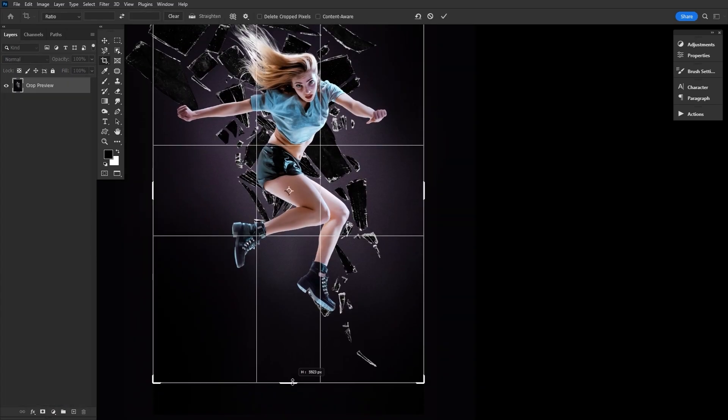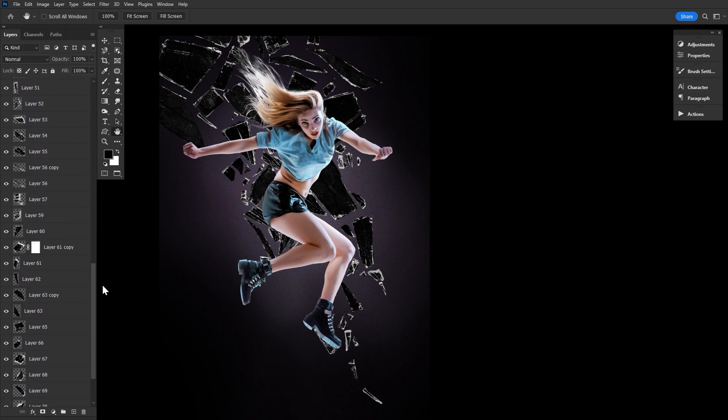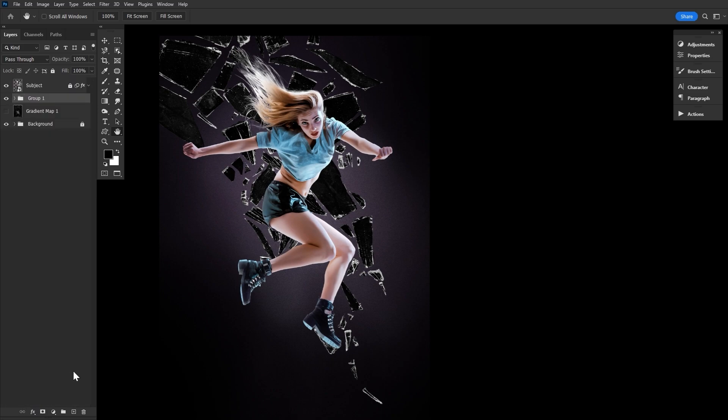But I think this looks perfectly fine for the tutorial at least, so let's keep on rolling. Go ahead and group all of those glass layers together and name that group glass, setting it to screen.